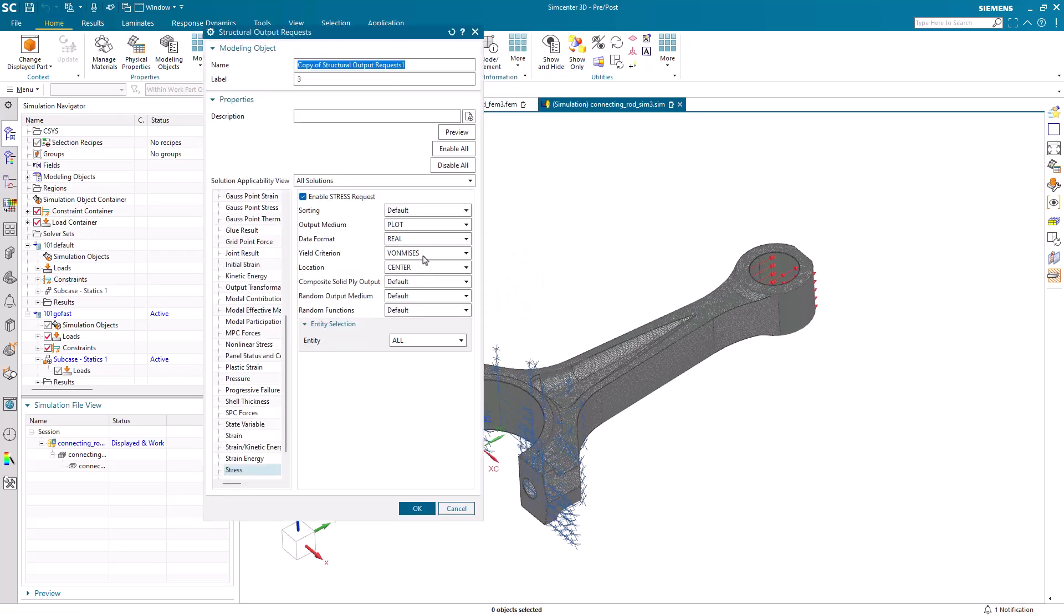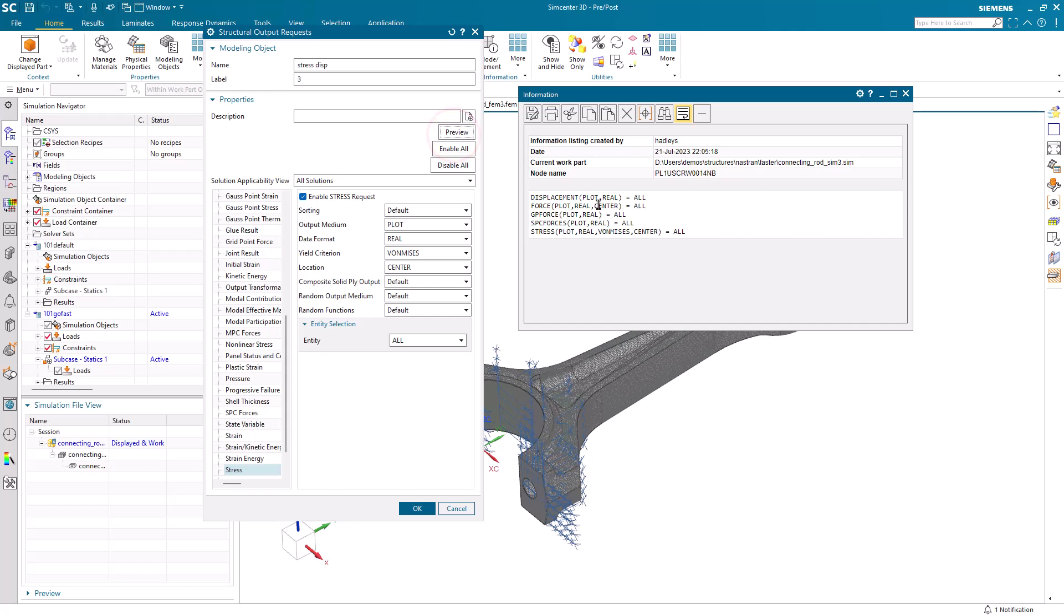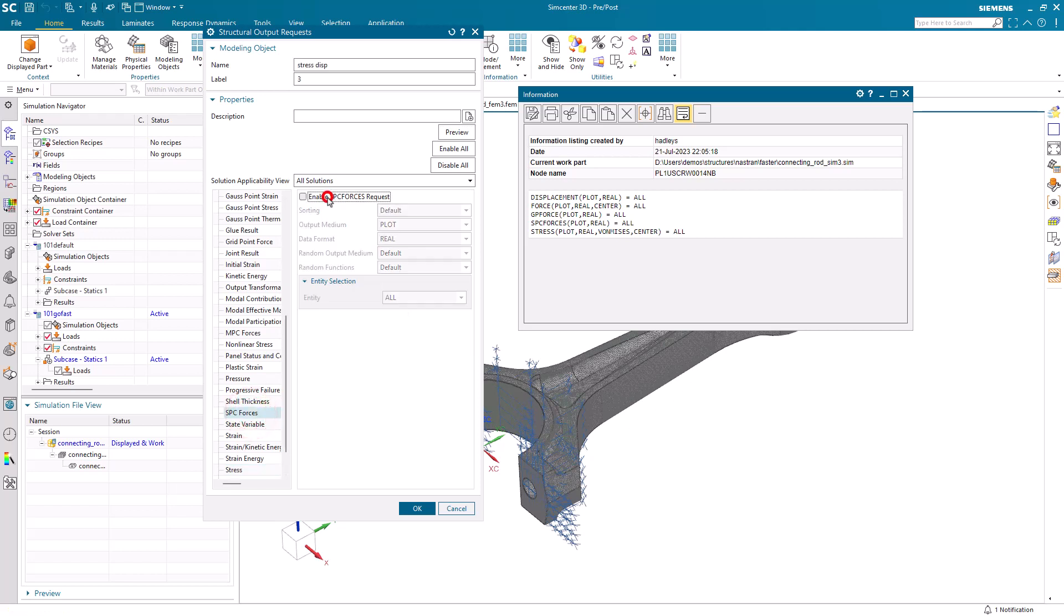And to go a little bit faster, maybe we only need stress and displacement. So here I'll clone our structural output request. And here you can see everything else that we have on that we don't want. So we'll go ahead and turn that off.